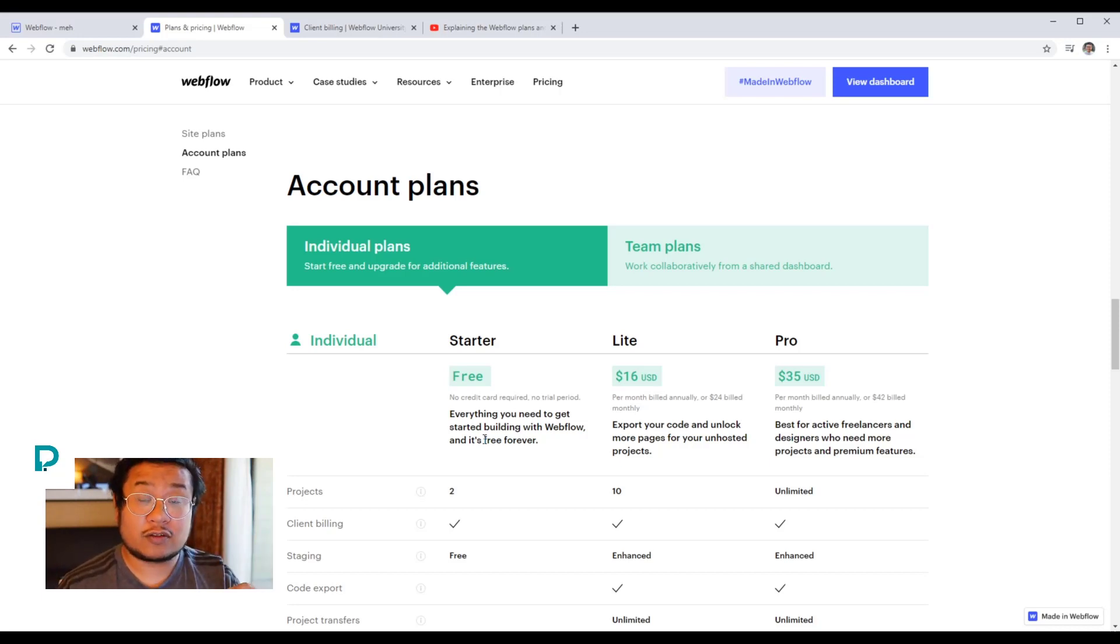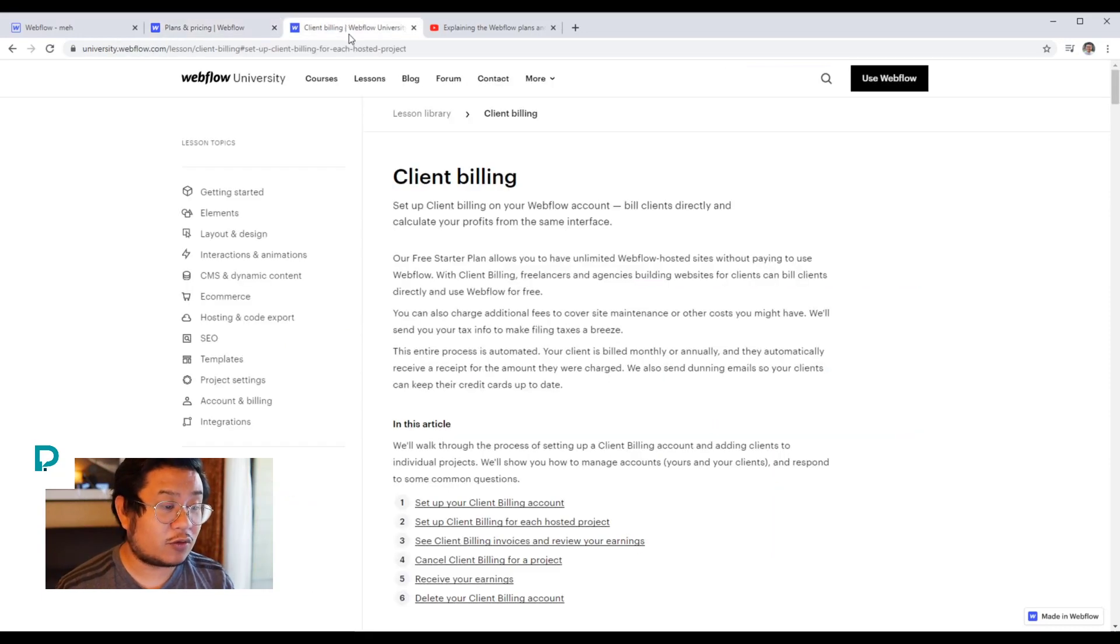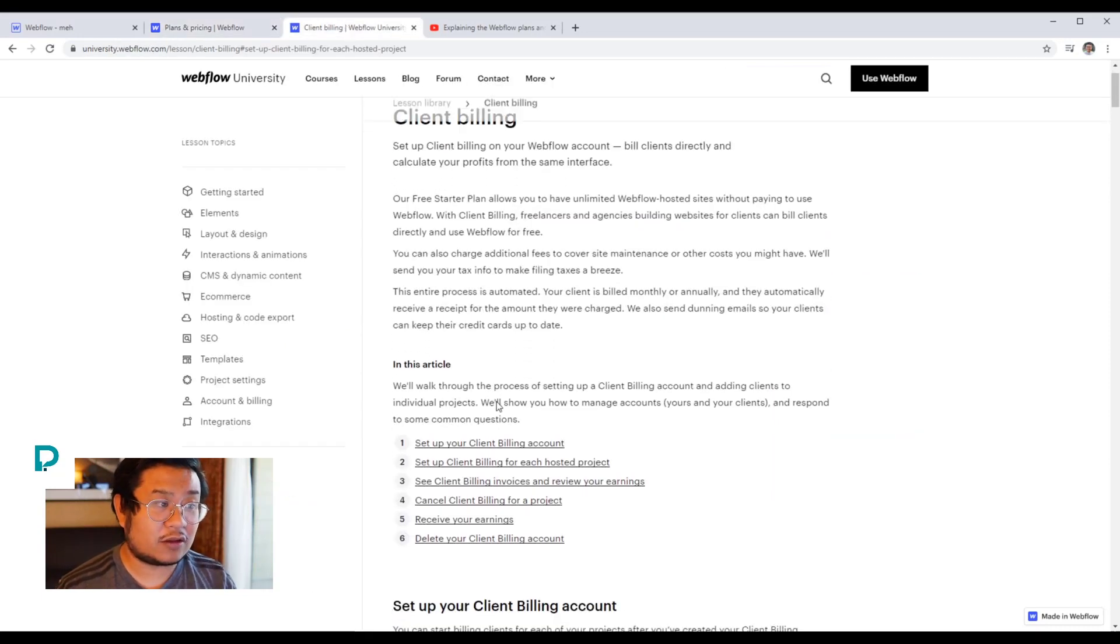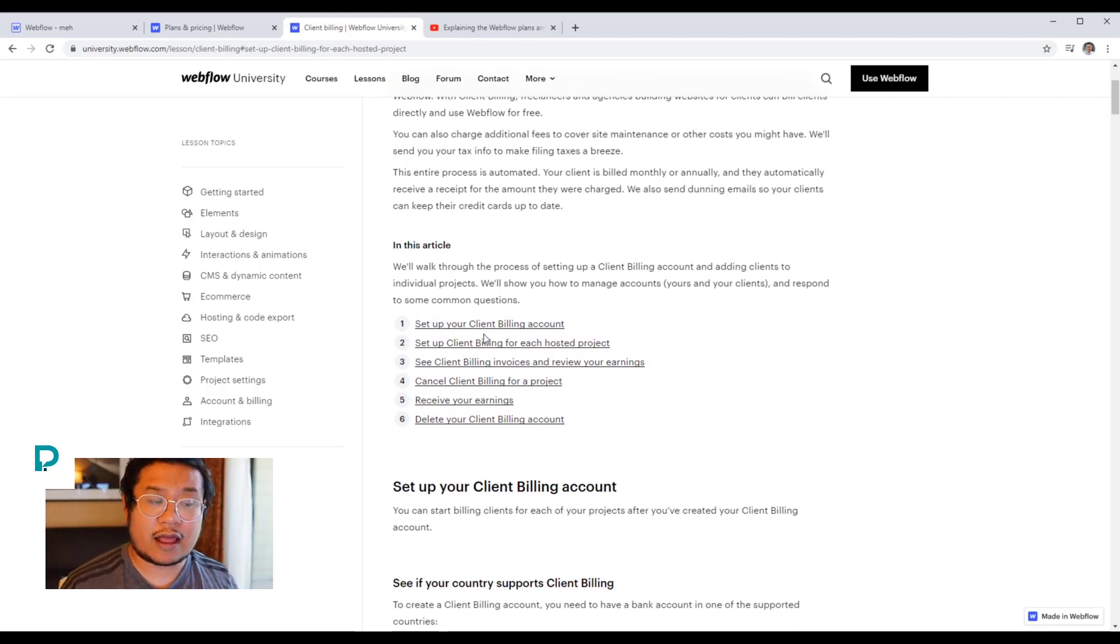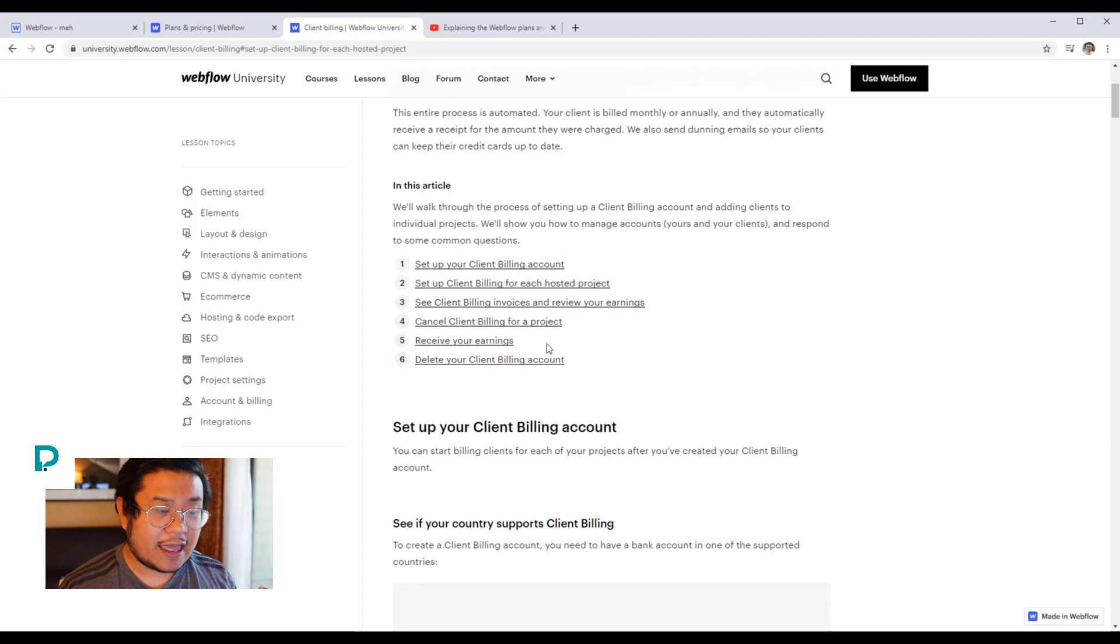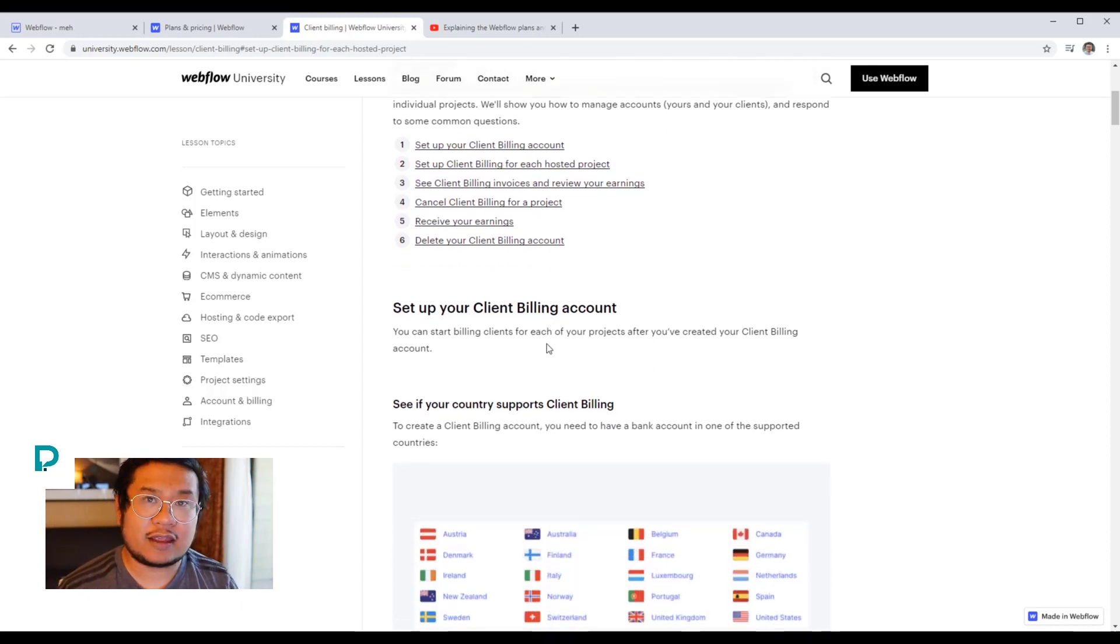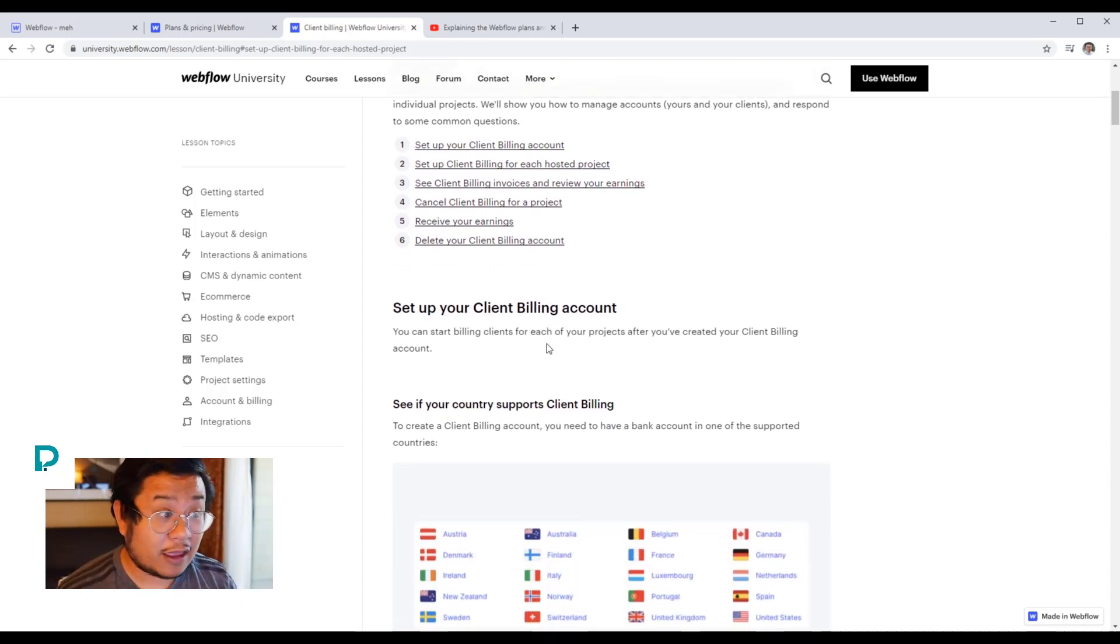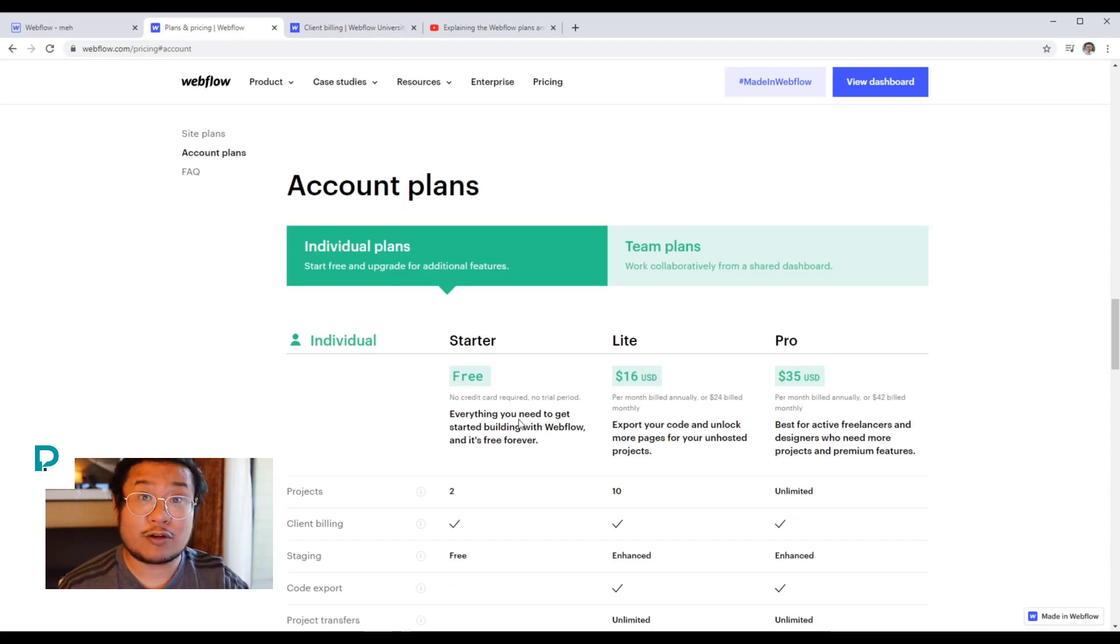You will go to university.webflow.com. There's a whole tutorial on how to set up your client billing account, how to connect it with Stripe. And the cool thing about client billing is you don't have to pay for an account plan. You can stay on the starter plan.